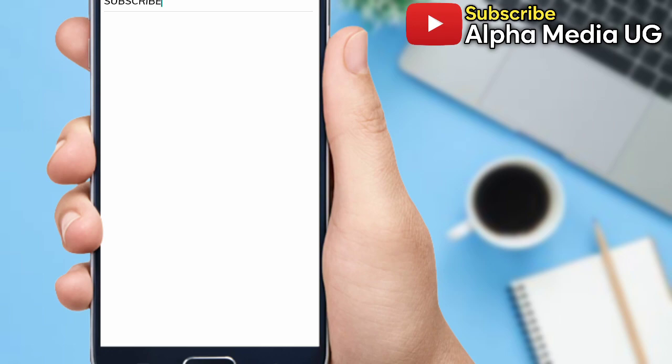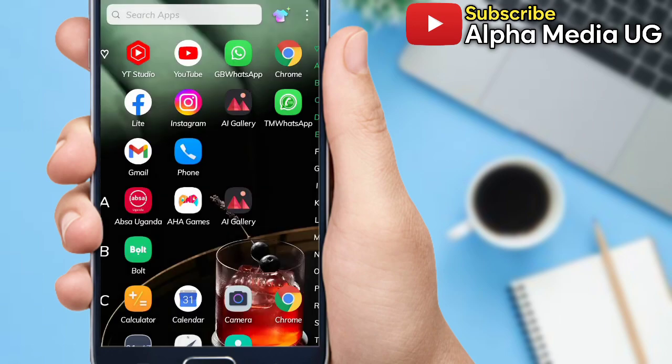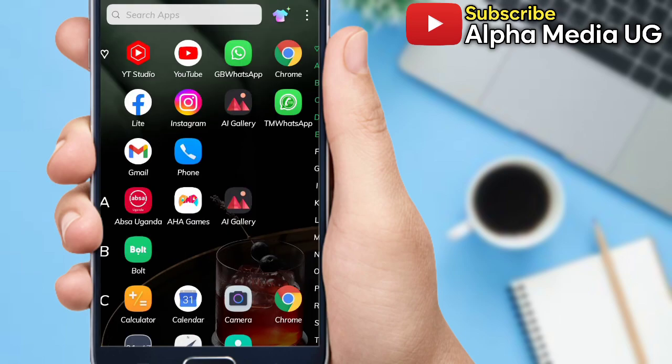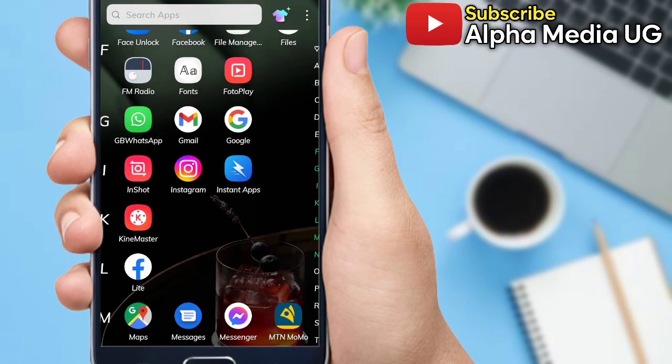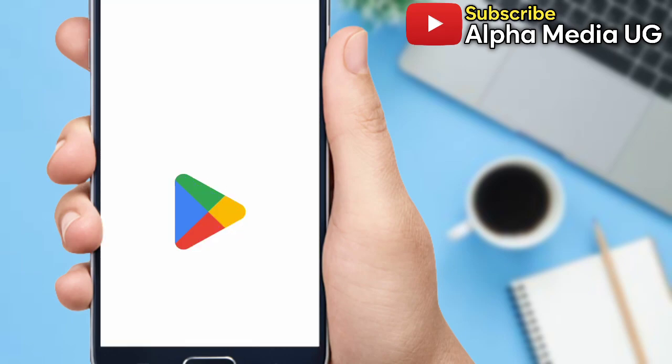However much I tried, it wasn't going through. So what you do if you're experiencing this: first of all, you have to make sure that your Instagram app is updated. You open Play Store.